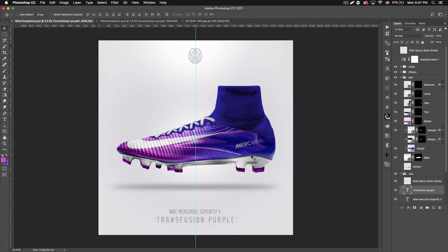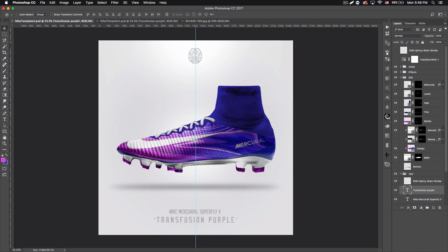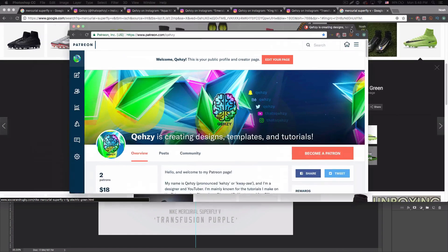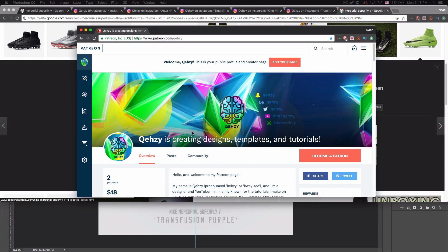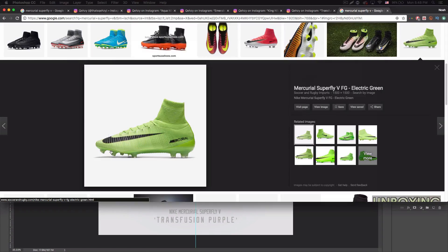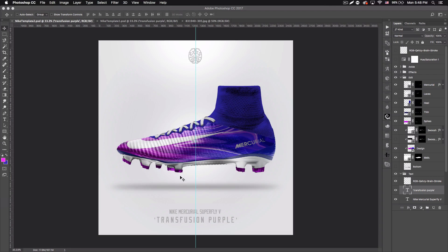I have this template for the Superfly as well as another one, and I'm going to put a download link to both of these in the description for you guys to use and customize, to kind of see how I set mine up. By the way I have two other versions at two different angles, and I also have Hypervenoms on my Patreon page if anyone's interested — you can check that out and get that stuff there.